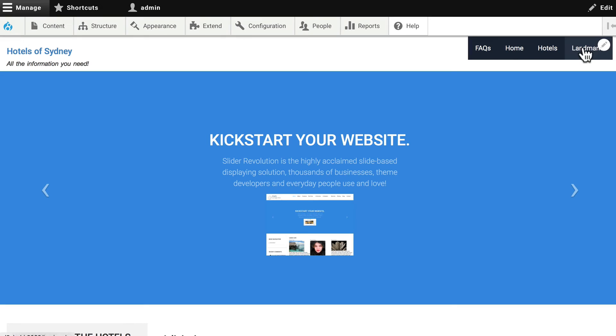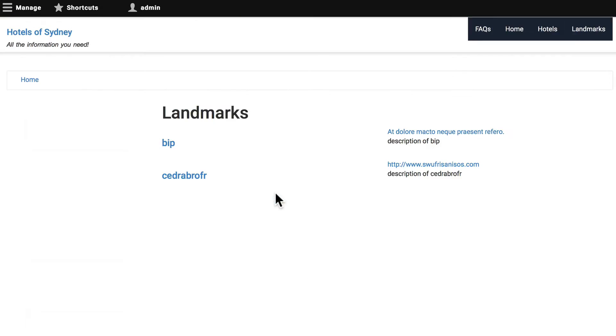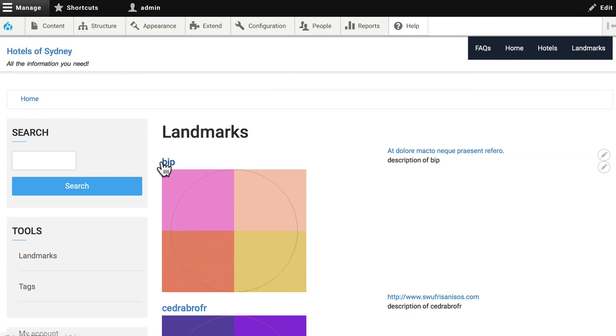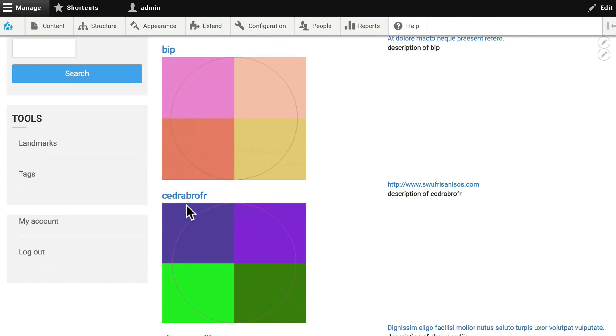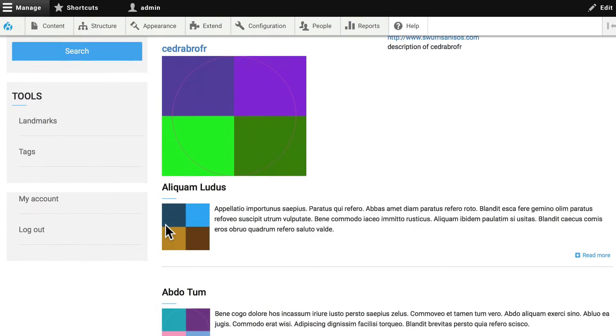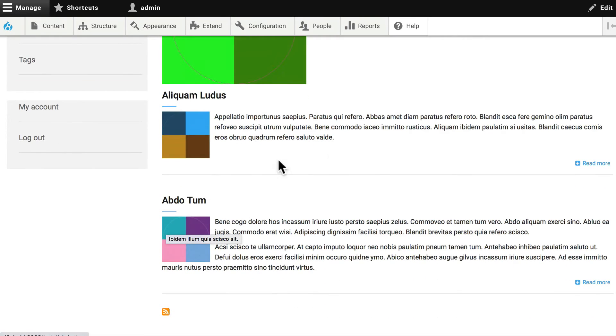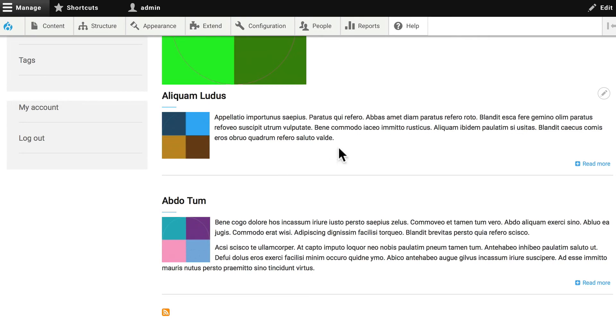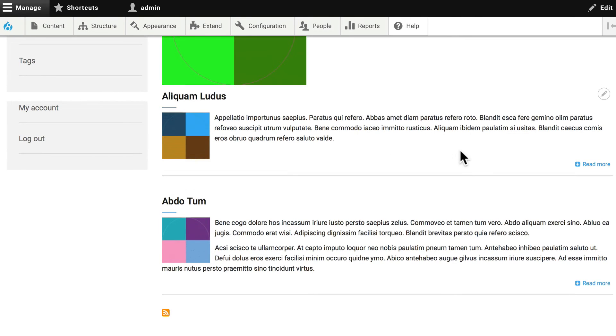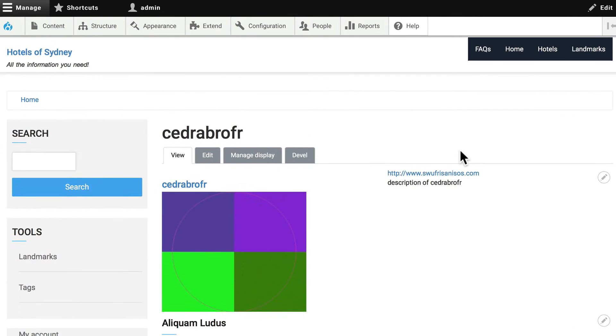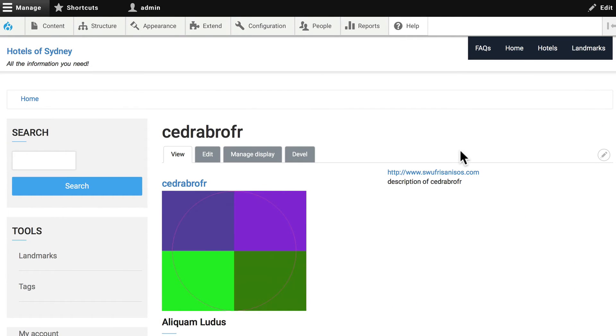Go back to the site. Click landmarks again. And now our landmarks are links to the landmark page, where all of the hotels that use that landmark are also listed in their teaser mode. And that's something that happens automatically. It's really cool.